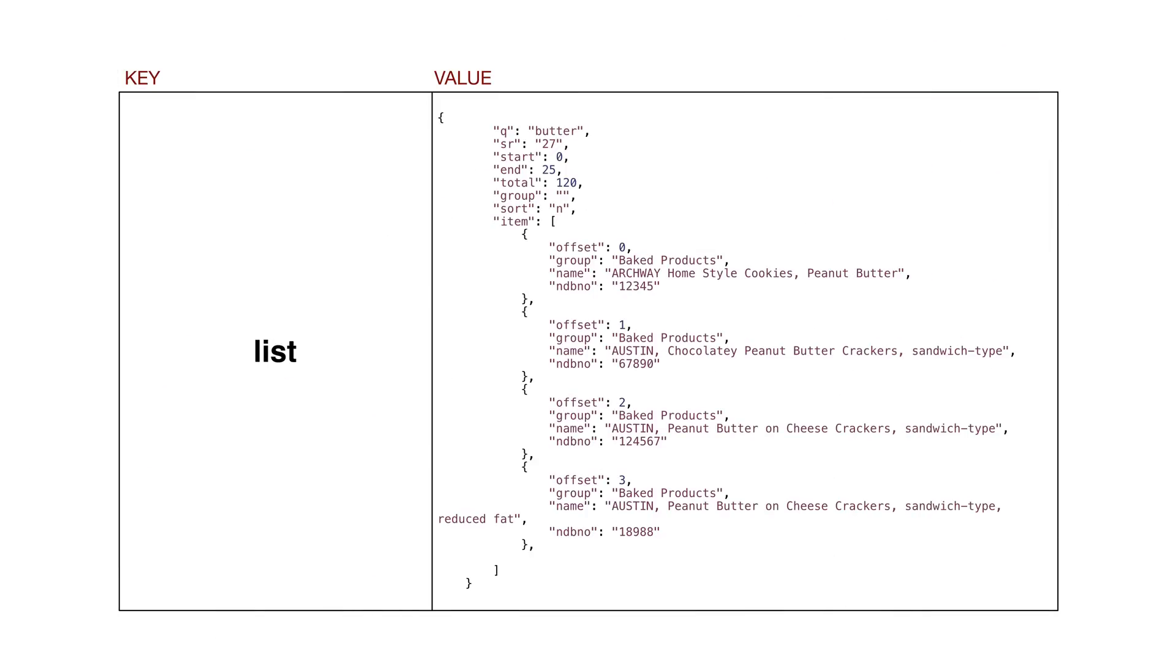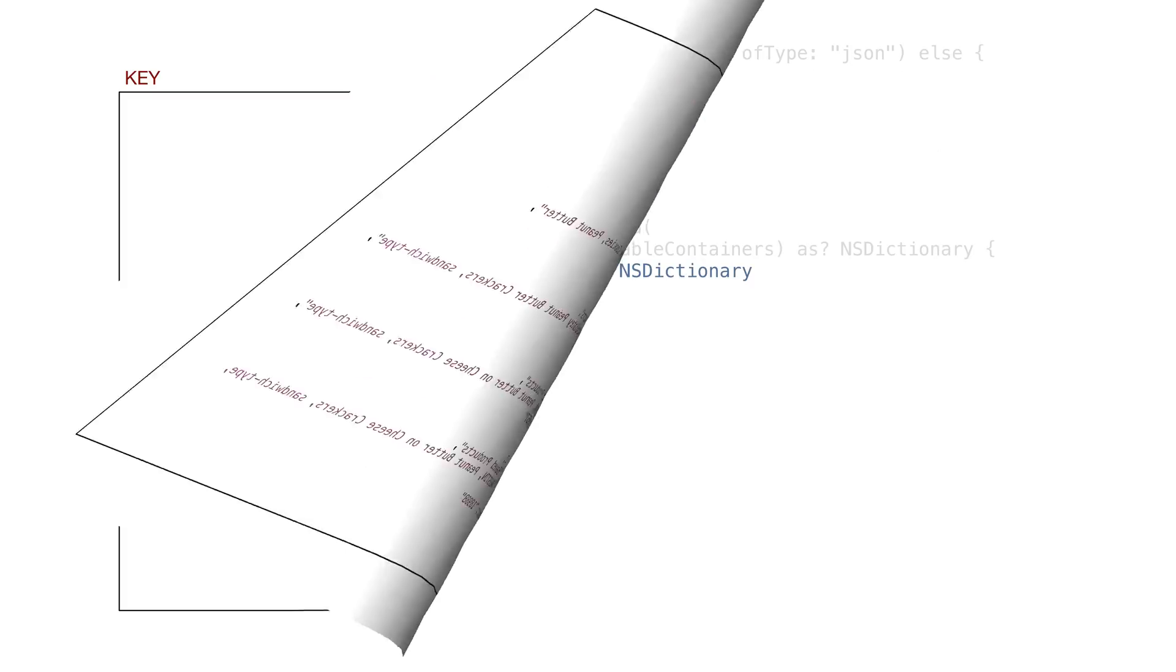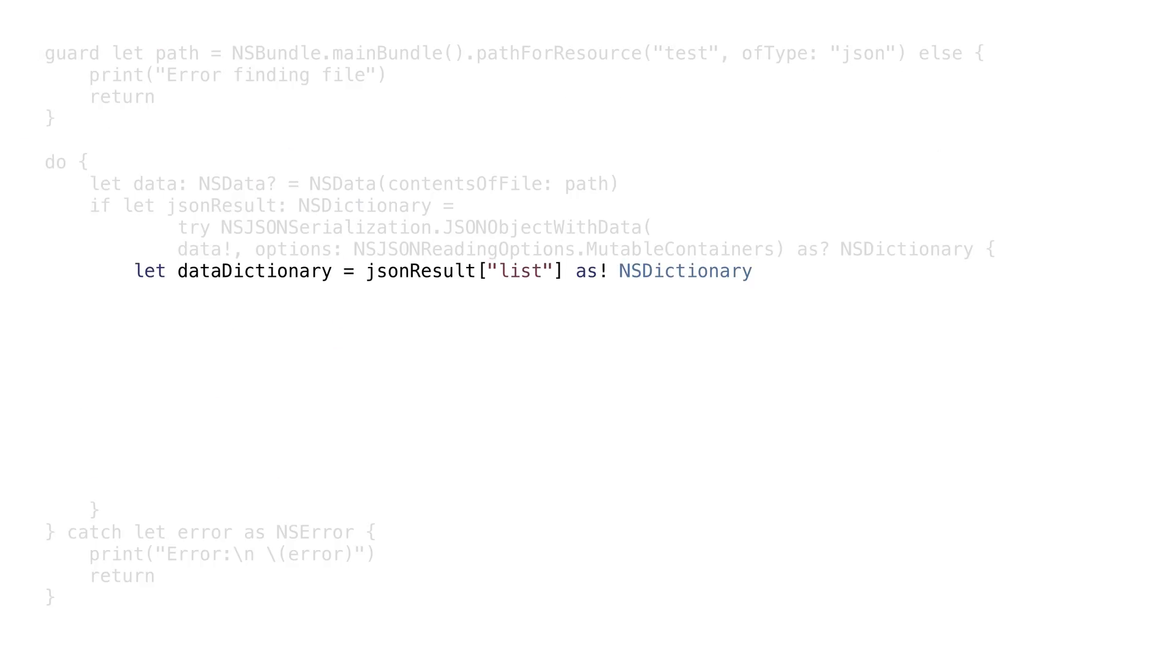This gives us a dictionary with a single key value pair. The key is list, and everything after is the value. So let's get the dictionary the key list points to.